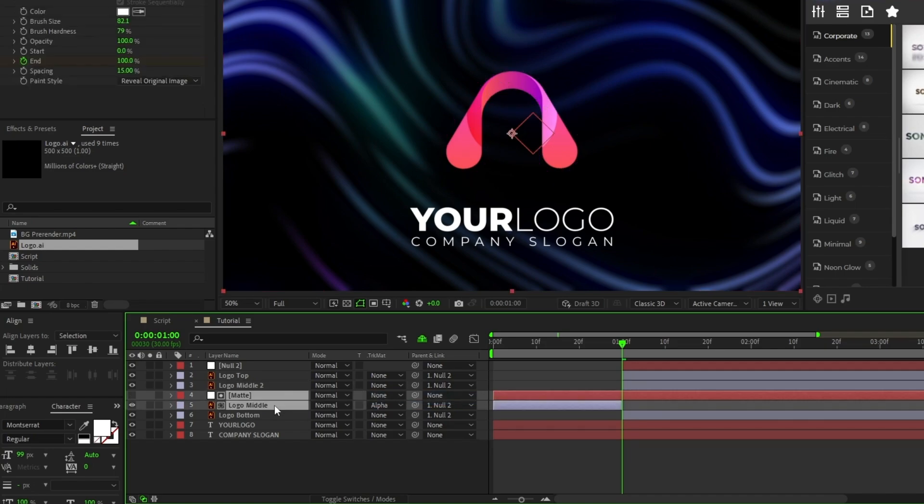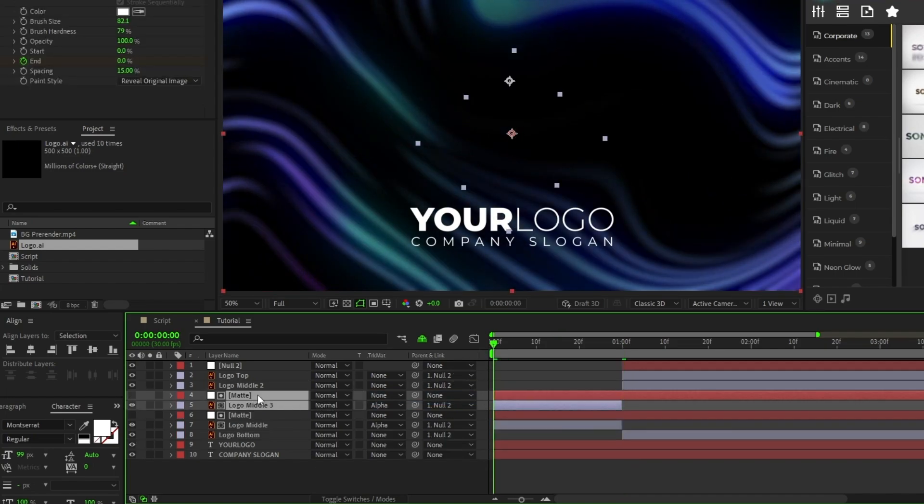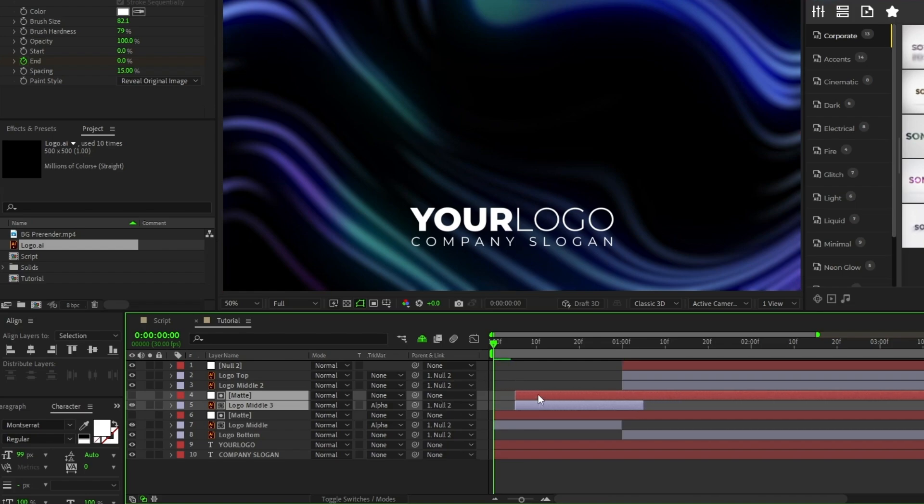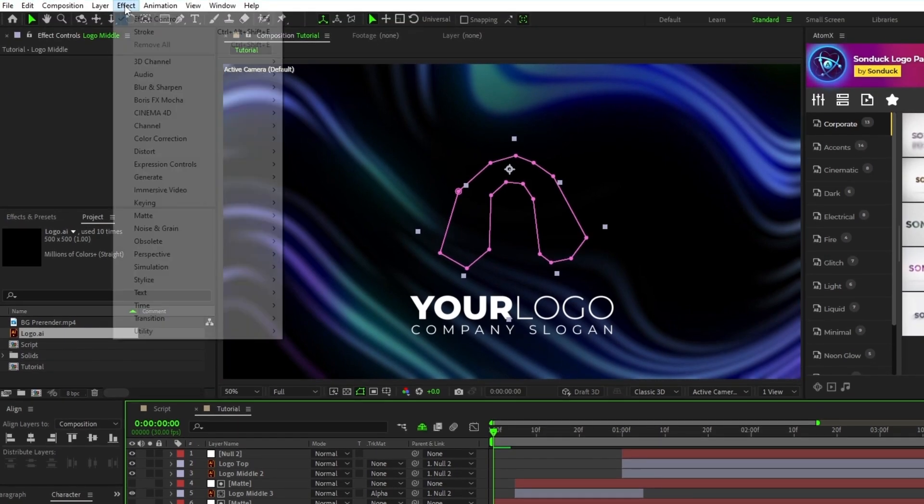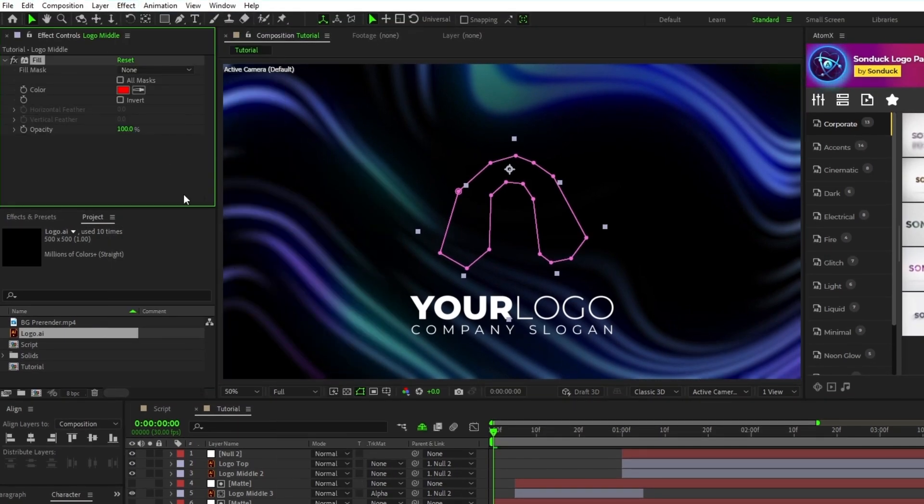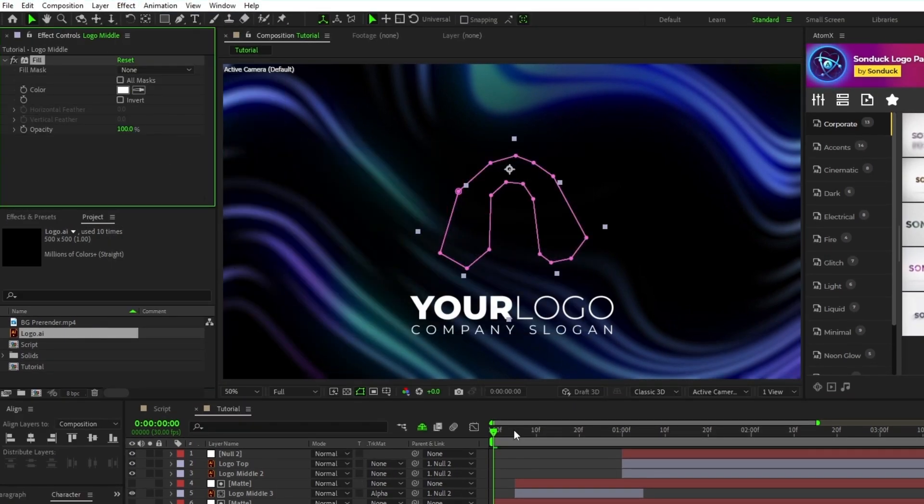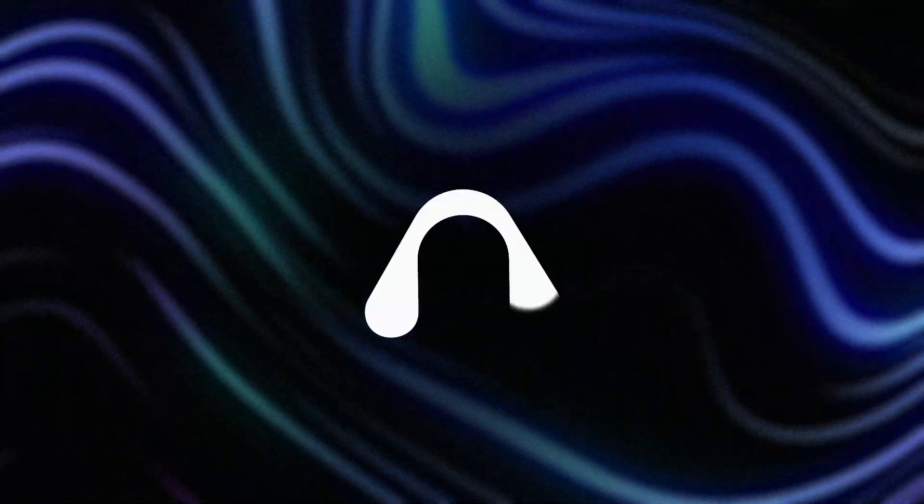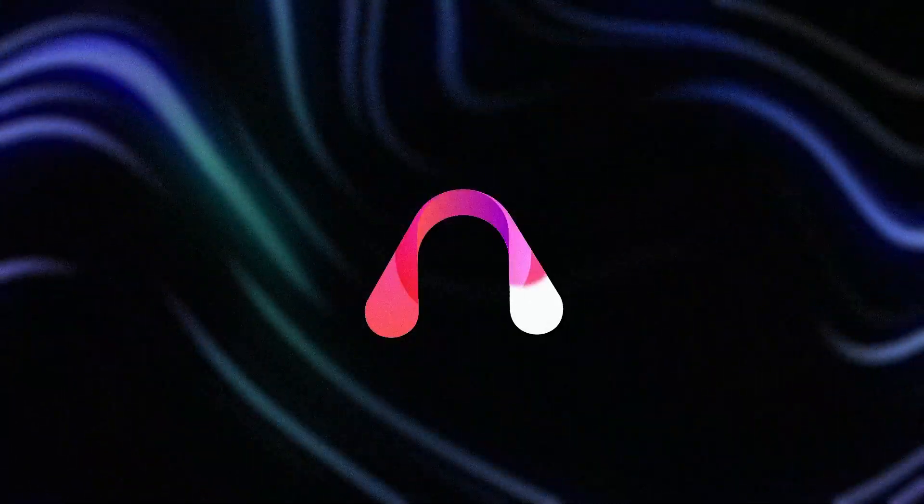Highlight the original and matte layer, press Ctrl D to duplicate them, offset them a bit on the timeline, then highlight the original logo middle again, then go to Effect, Generate, Fill, and set the fill color to white. Now that we have the stroke effect set up, you can see the entire logo animation put together.